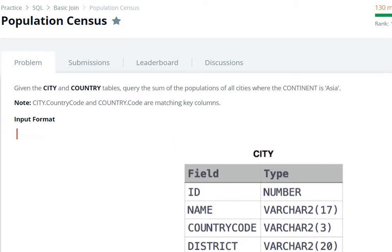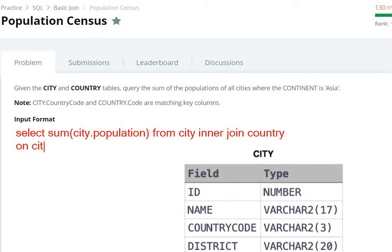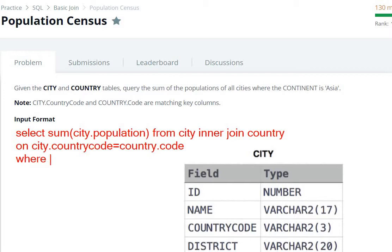So let's write the query. We write SELECT SUM of population — the population column is from the city table. FROM city INNER JOIN country, ON city.countrycode equals country.code. The WHERE condition: continent is Asia — the continent column is in the country table — so country.continent equals 'Asia'.